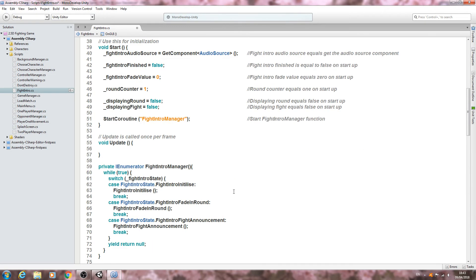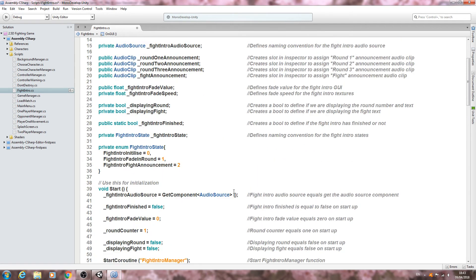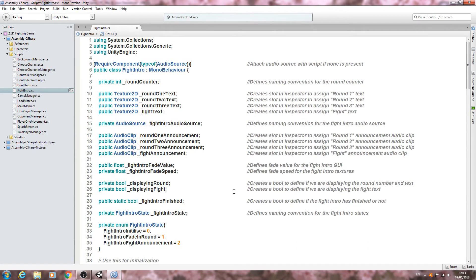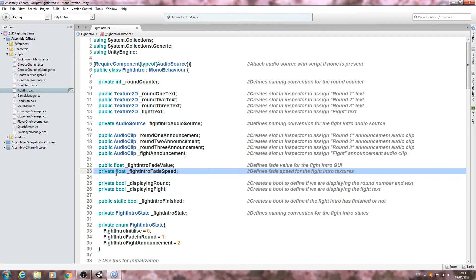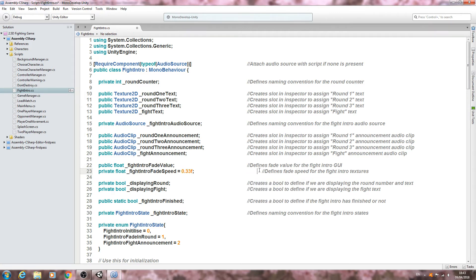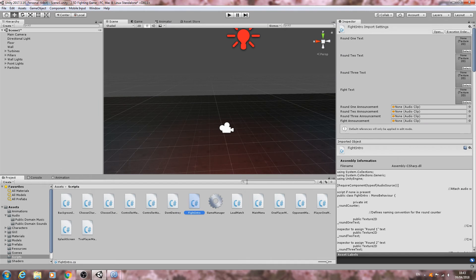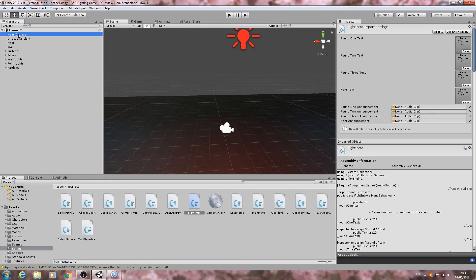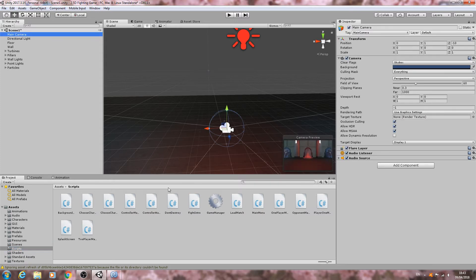So let's come back up here. We're going to come to private float fight intro fade speed. Let's give this a value. I'm going to use 0.33f. And then we can save that off. Let's downsize the script, so we'll come to the first scene we're going to load into.